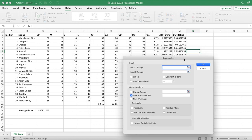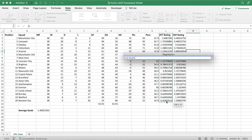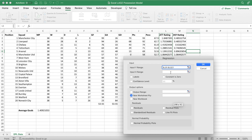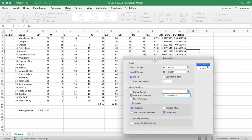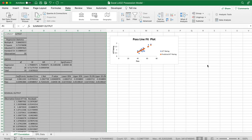Once the regression tab pops up, fill in the Y range with the dependent variable — here it will be the attack rating of each team, because our model assumes a team's possession determines their attacking strength. The X range will be the possession values as the independent variable. Select the Labels checkbox since we've included headers, and output the regression table to a new worksheet named 'att correlation'. In the residuals box, select Residuals and Line Fit Plots, then hit OK.